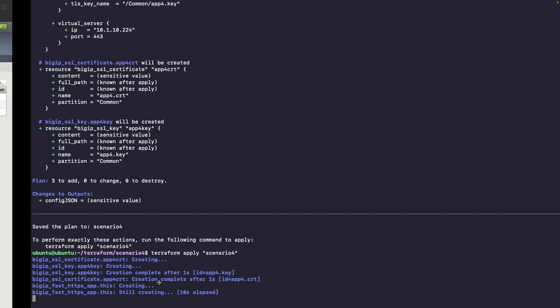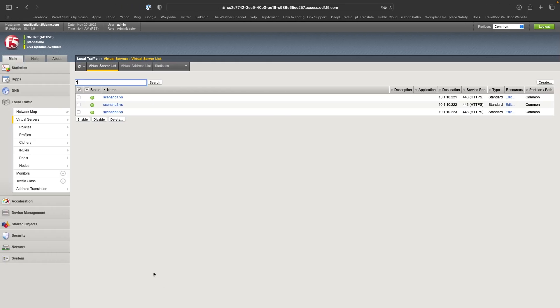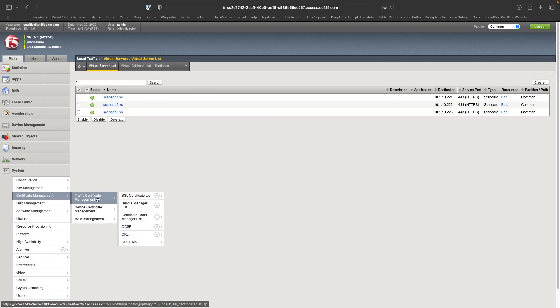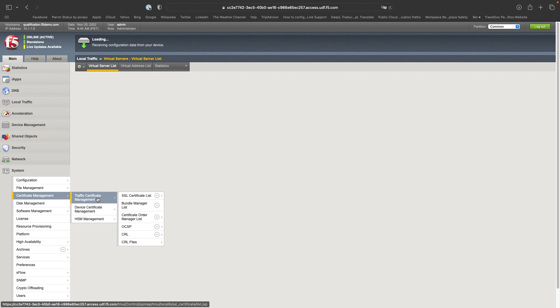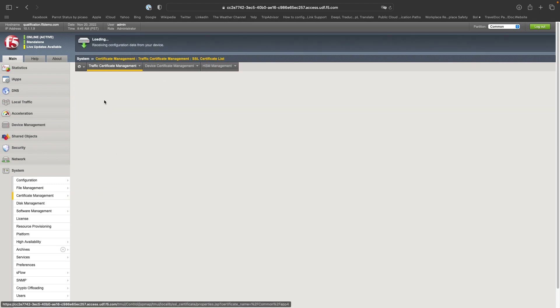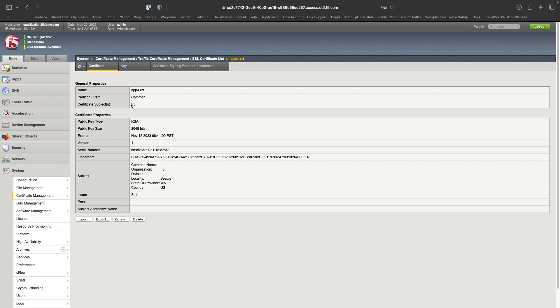Let's go and check what's happening here. So if I go to the certificate list, I should see the app for. So you can see here that the app for is here. It has been uploaded.